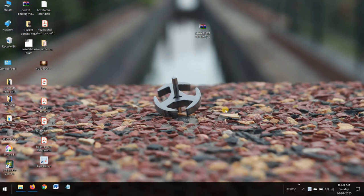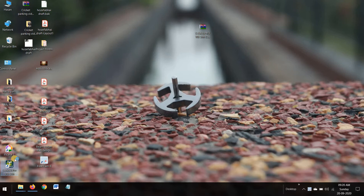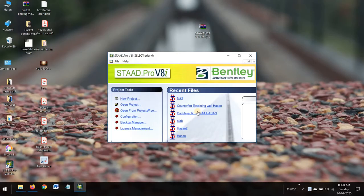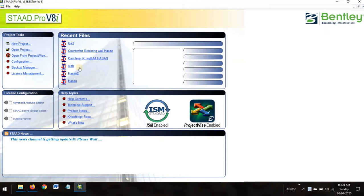Hello, good evening, good morning, good afternoon. We are here to show you the design of a G+3 RC building in StadPro VDI software. First of all, we are opening it — this is how it looks. Select new project.